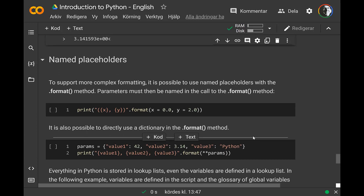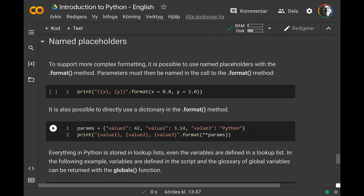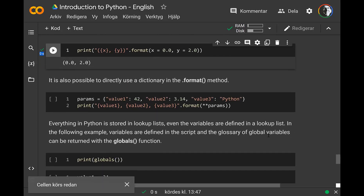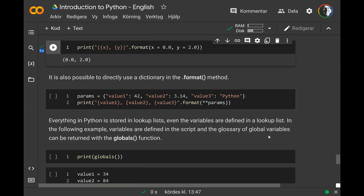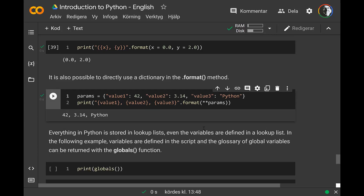You can also use named placeholders in format strings. Name your variables and use those names in the template — put x and y in the template string, then pass x and y and it will replace them. You can also use a dictionary with key names in the template, passing the dictionary with double-star notation (**params) and it will place each value in the right place.